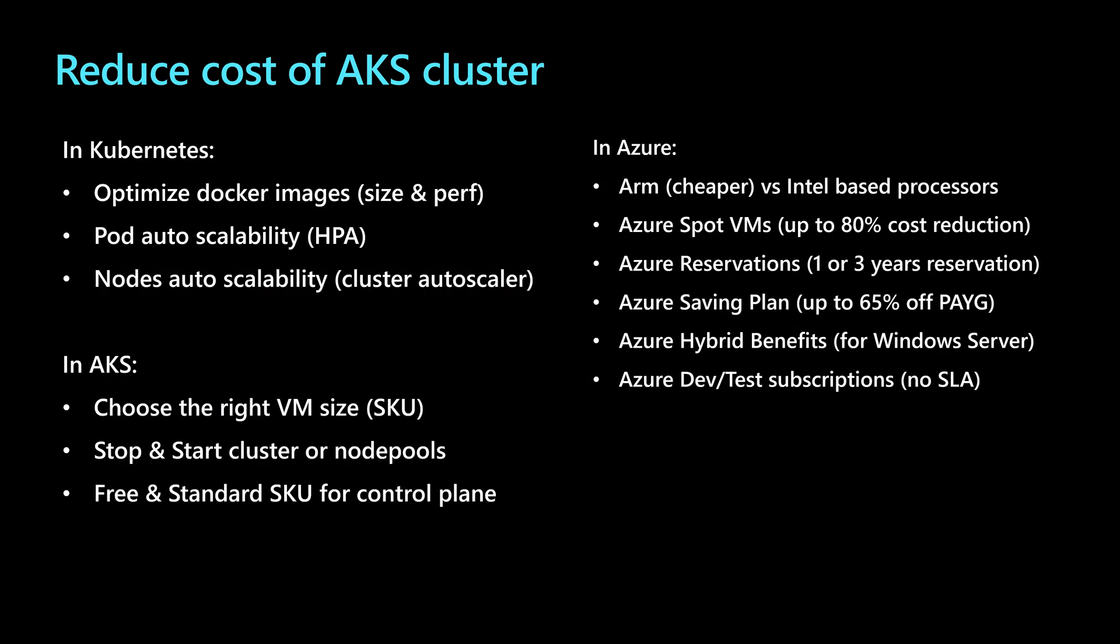In AKS, there are lots of options and techniques that we can use in order to reduce the cost of running an AKS. So how to reduce the cost of running an AKS cluster? We have some tools and techniques that could be applied to any Kubernetes cluster, disregarding if it's AKS or another cluster.